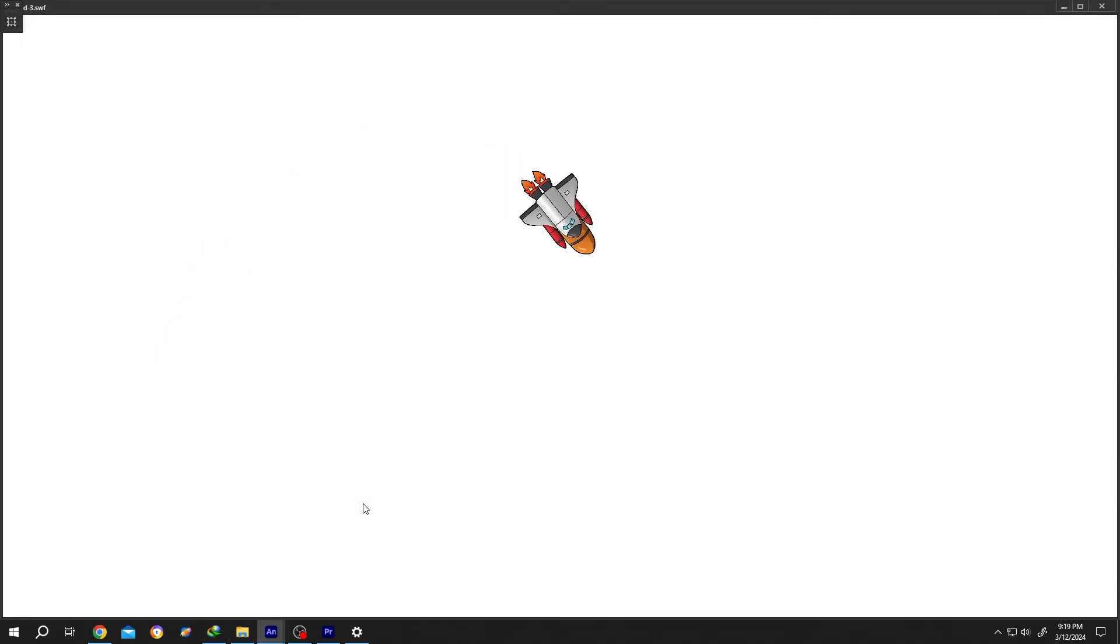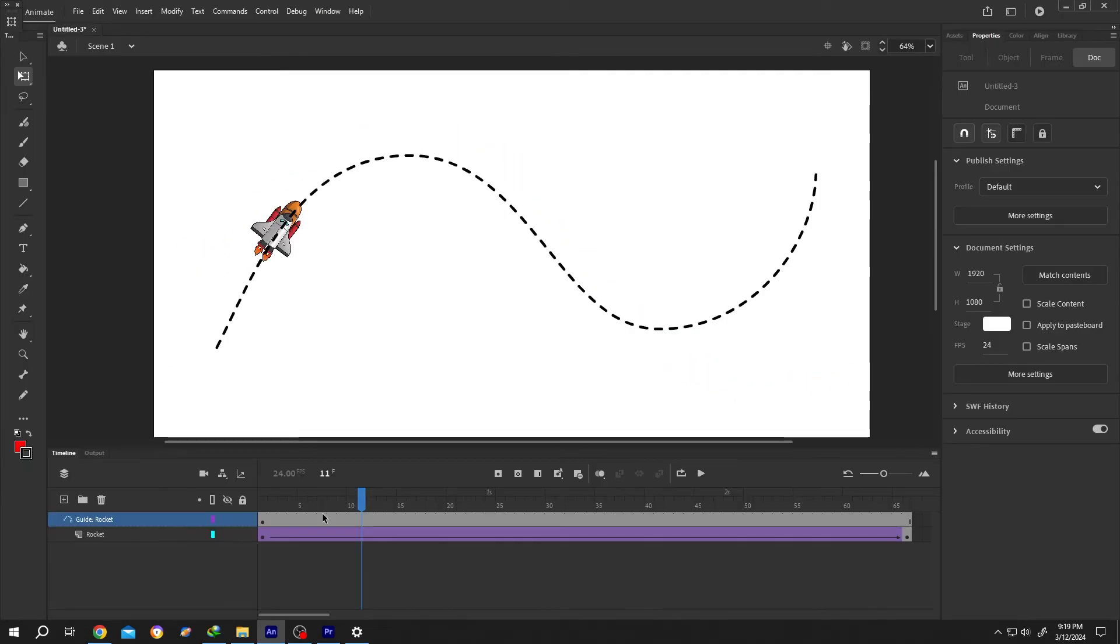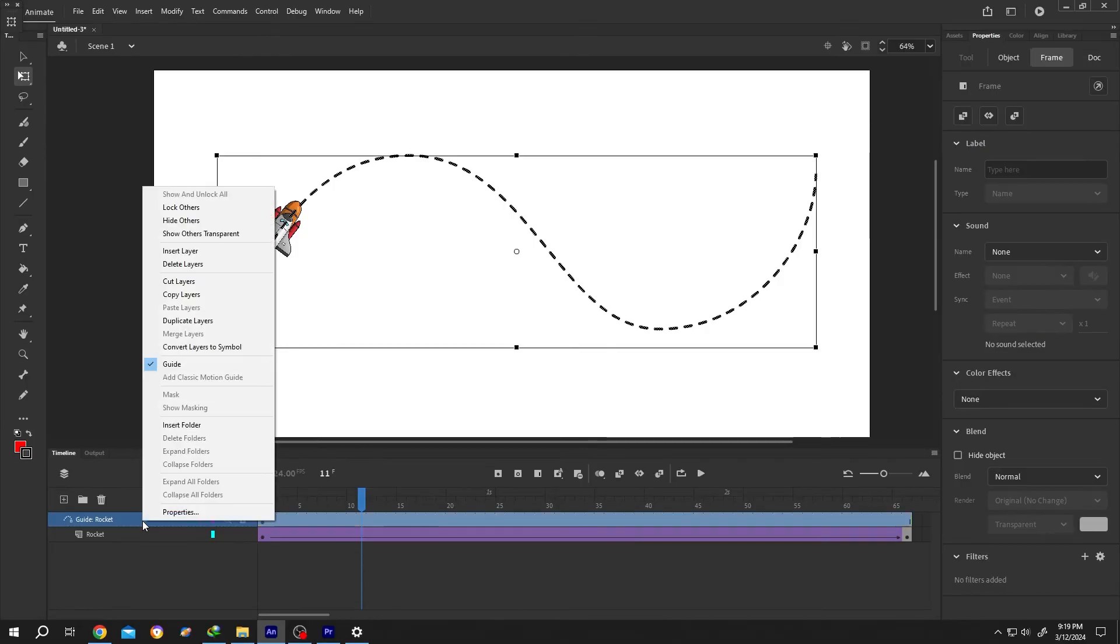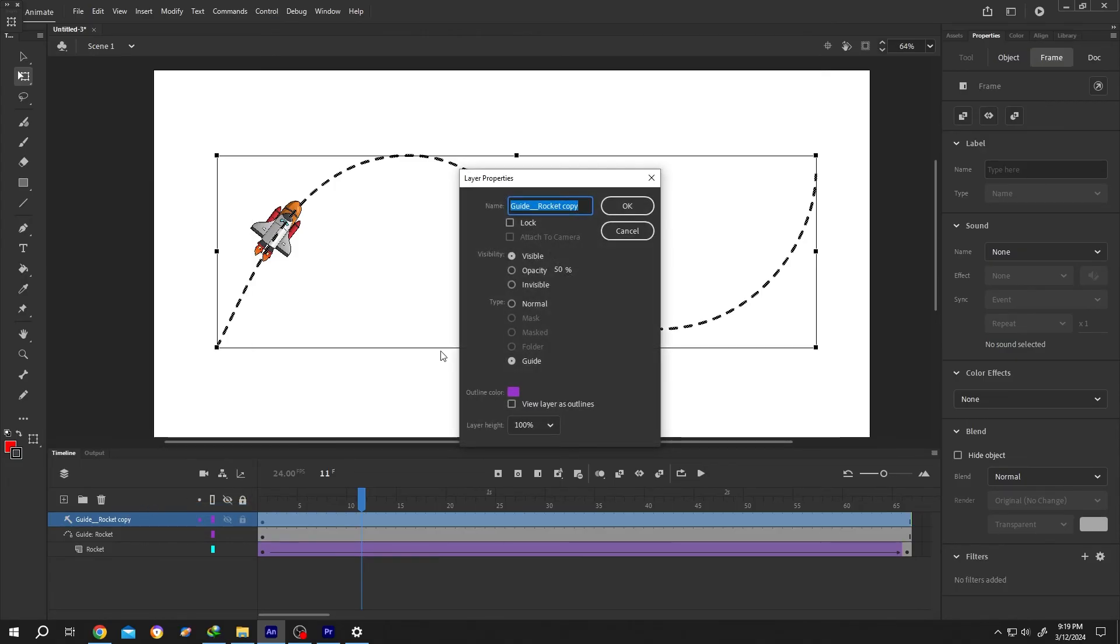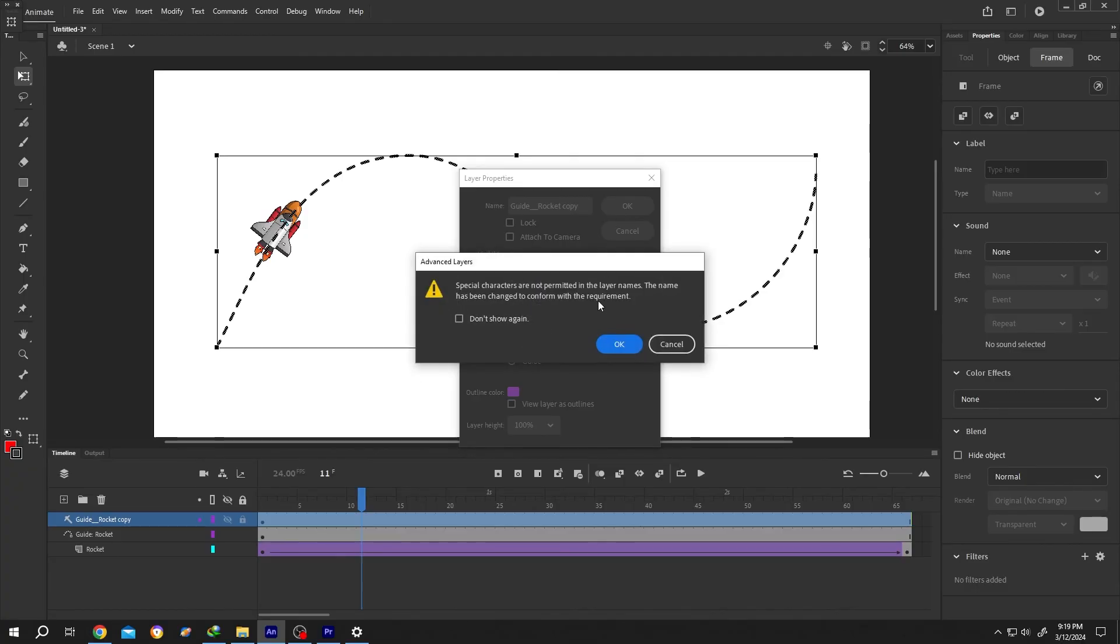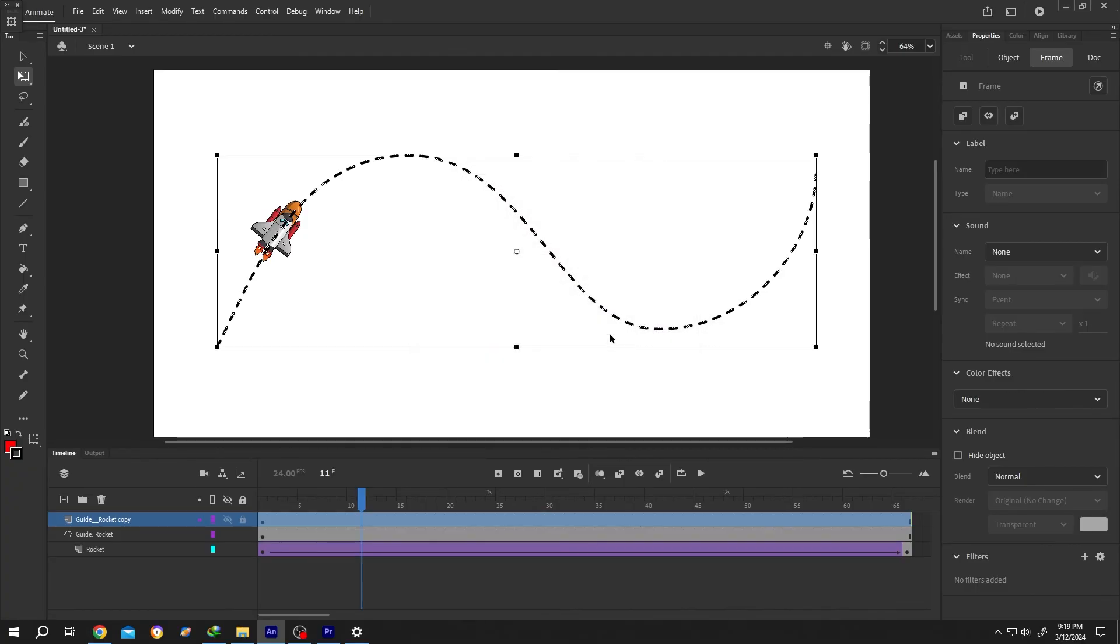As you can see our path is not visible. If you want to make your path visible, just right click, duplicate the layer. Again right click. Properties. Change from guide to normal. Then press on OK. Now our path will be visible.